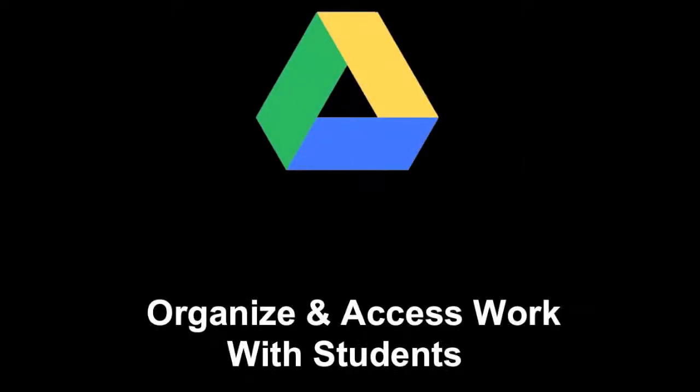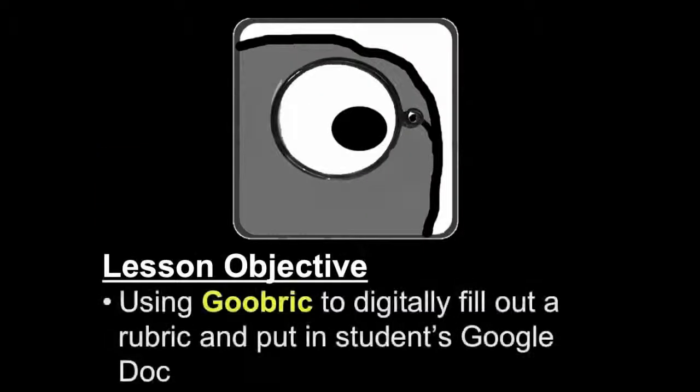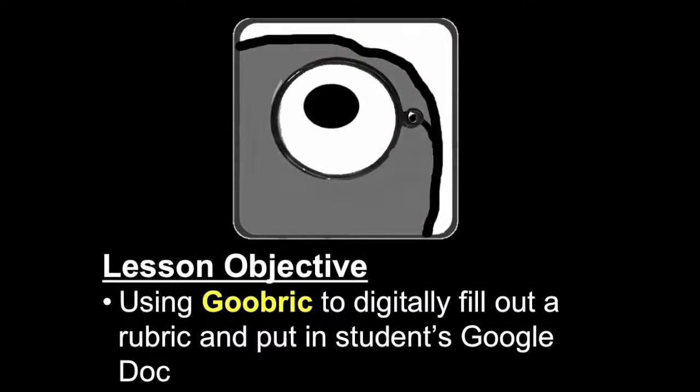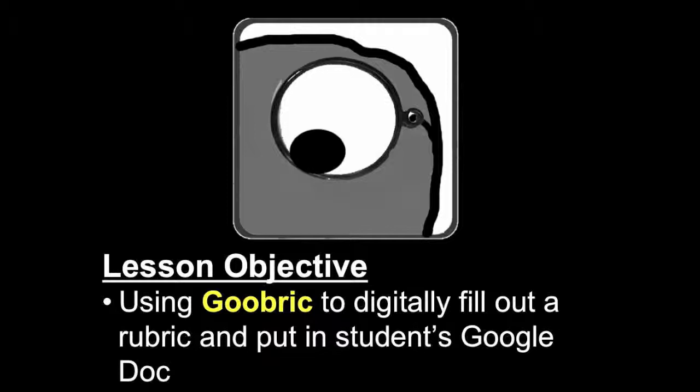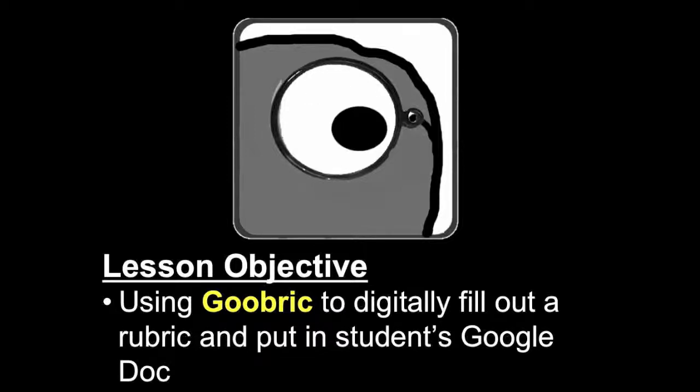Welcome to this Google Drive screencast. We're looking at how to organize and access work with students. Specifically in this screencast, we're going to take a look at using Goobric to digitally fill out a rubric and put it in a student's Google document.